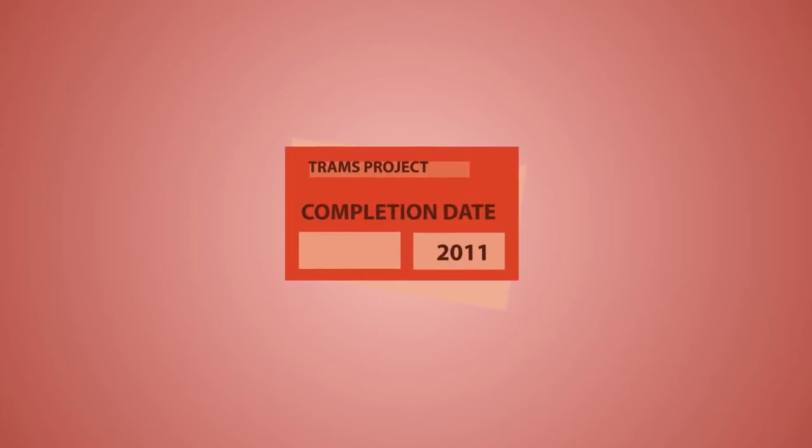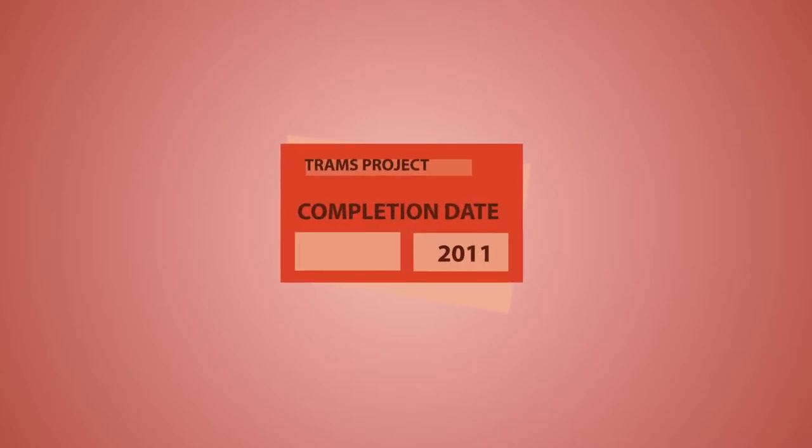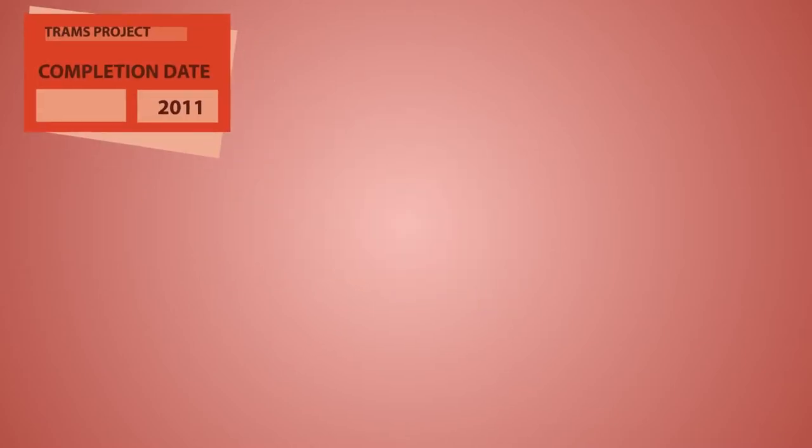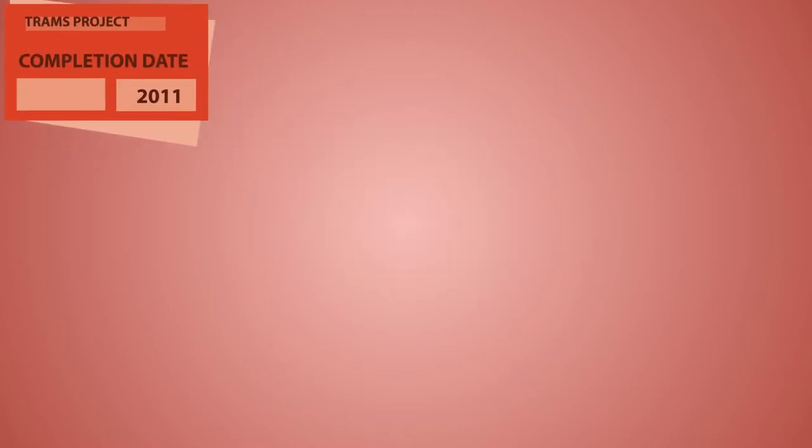For anyone who's heard much about the Edinburgh tram project, it might sound like a train wreck from start to finish. Here are the facts, you can judge for yourself.